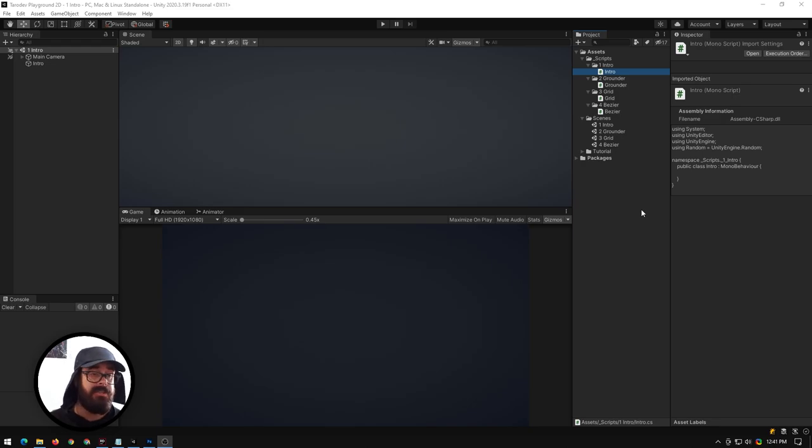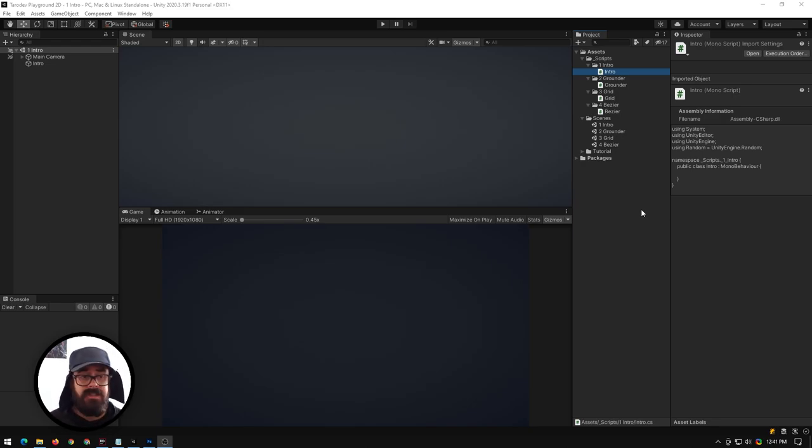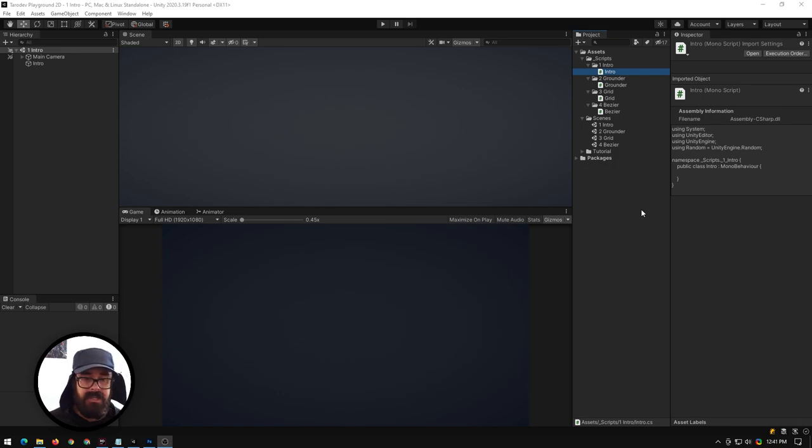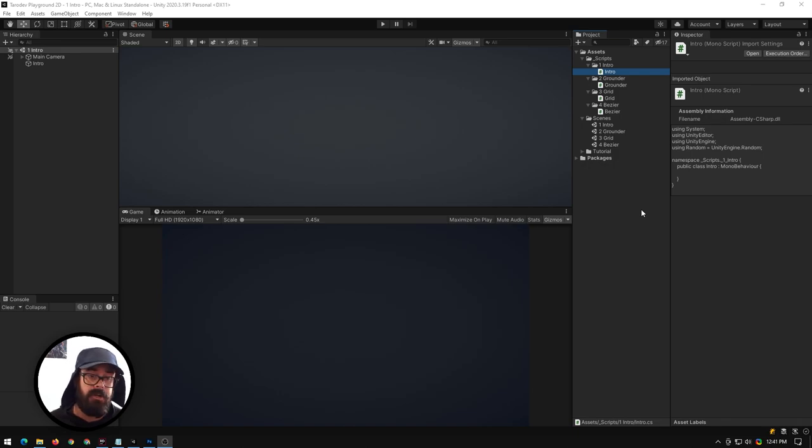Hello lovelies, today I want to show you gizmos. I use gizmos extensively and basically they're just little visual indications on your scene view and your game view if you want, that help you in your development cycle.